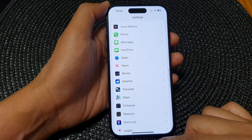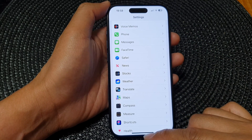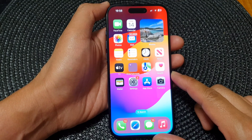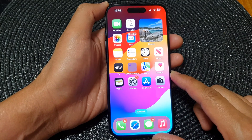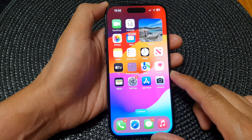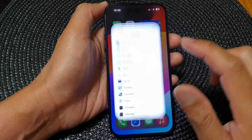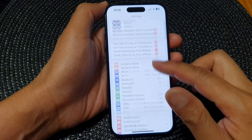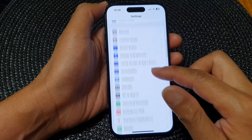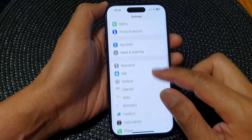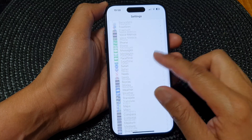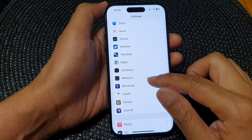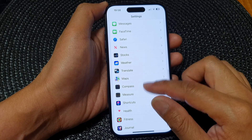First, let's go back to the home screen by swiping up at the bottom of the screen. Then from the home screen, tap on Settings. Now in the Settings page, scroll down and tap on Safari.